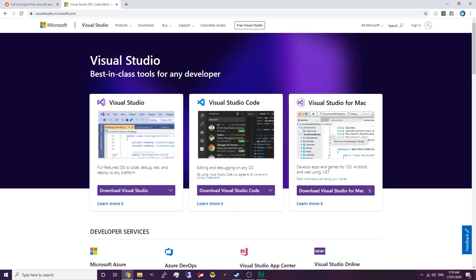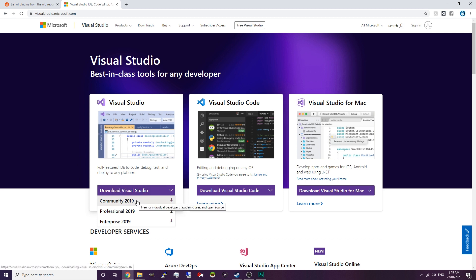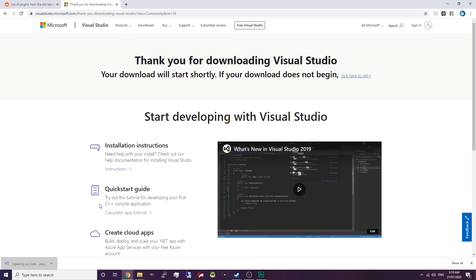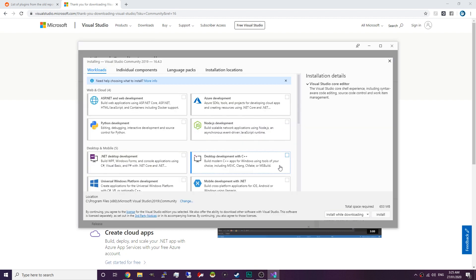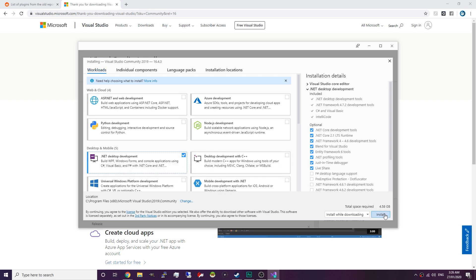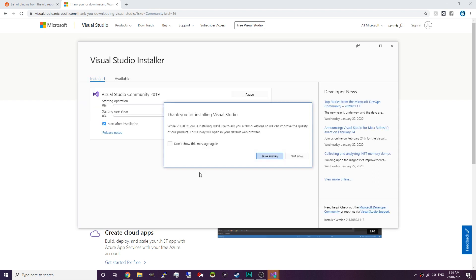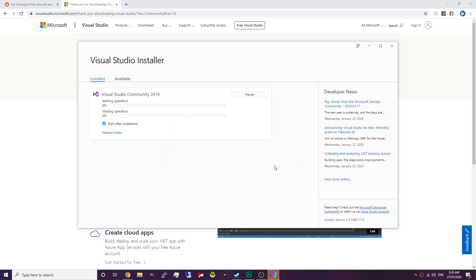First off you want to go to visualstudio.microsoft.com — the link will be in the description below — and you want to download Visual Studio Community 2019. Once it's downloaded, run it, hit continue. The installer window will pop up and you want to select .NET desktop environment, then select it and install.